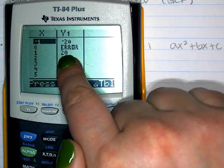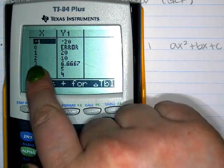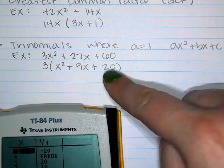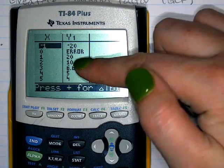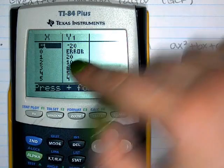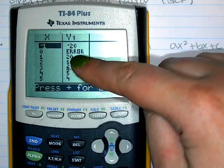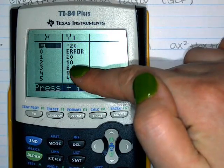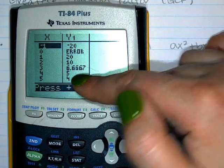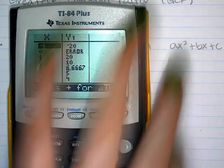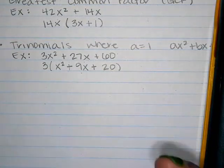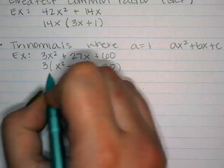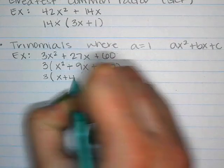The table shows: 1 times 20 is 20, 2 times 10 is 20, and 4 times 5 is 20. We need the pair that multiplies to 20 and adds to 9. 1 and 20 add to 21 — no. 2 and 10 add to 12 — no. 4 and 5 add to 9 — yes. So the two numbers are 4 and 5.